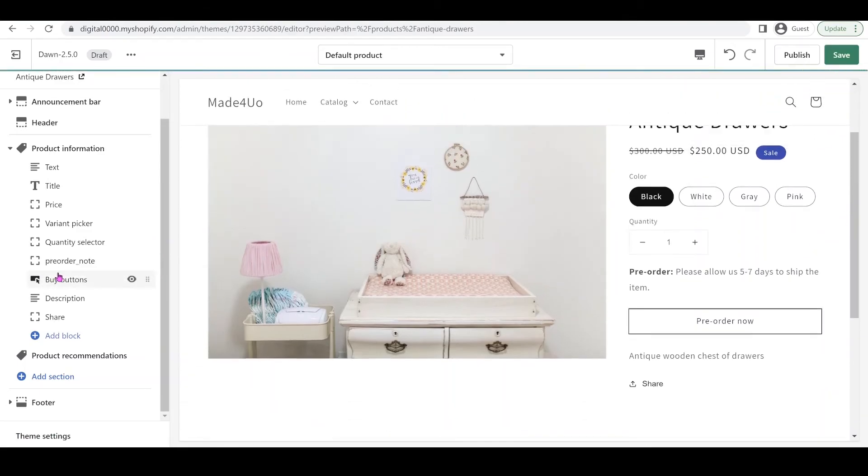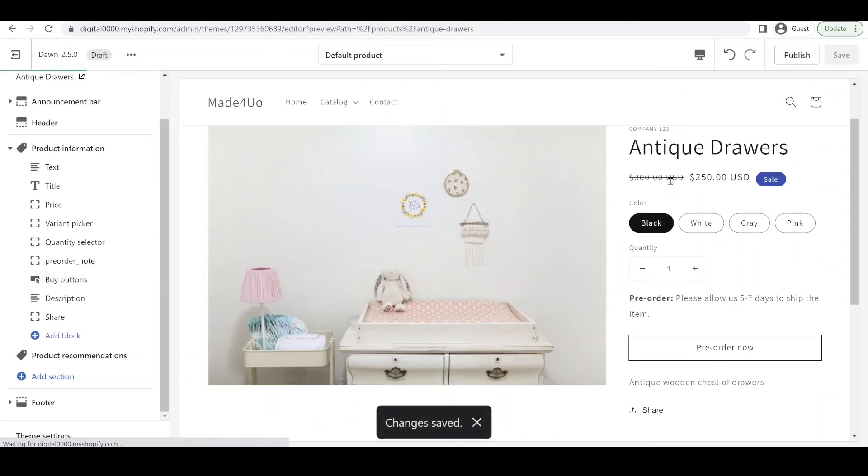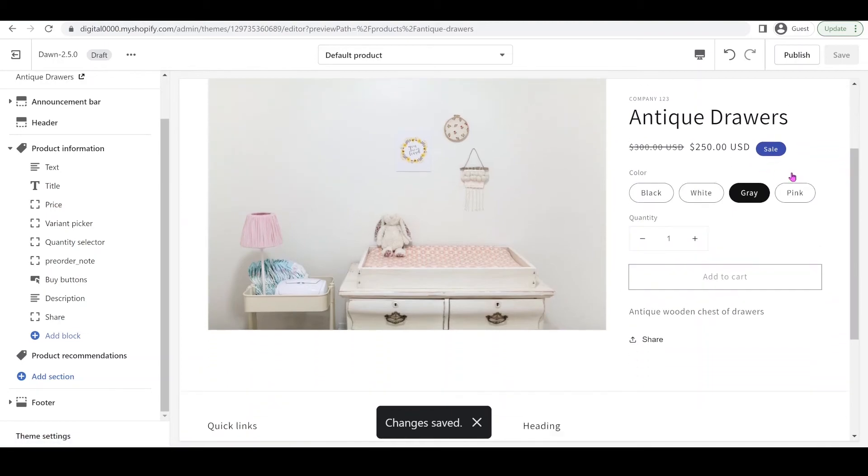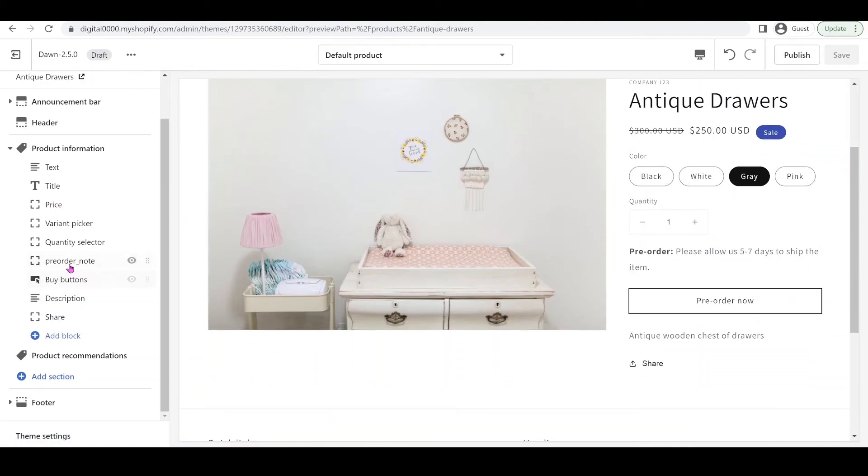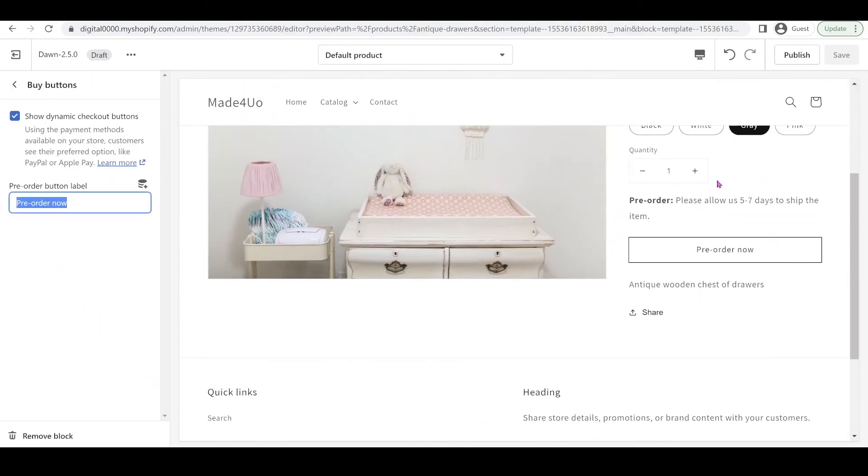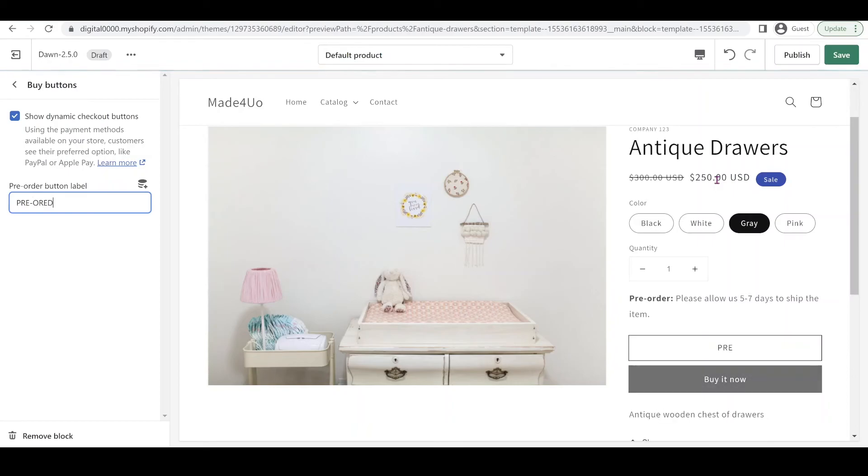You can also reposition it if you don't want it under the share button. You can put it above the buy buttons, wherever you want. Just click save. You can also change the pre-order button text. If you go to buy buttons, you can change it to capital: PRE-ORDER.